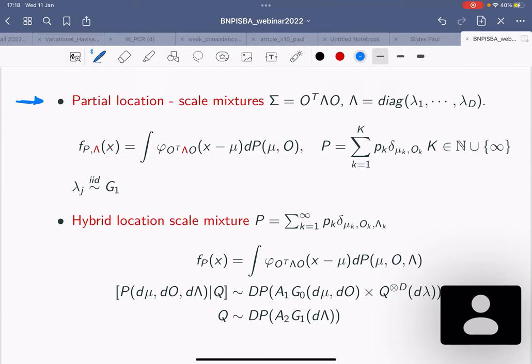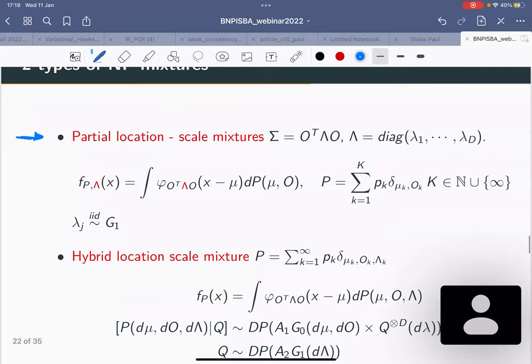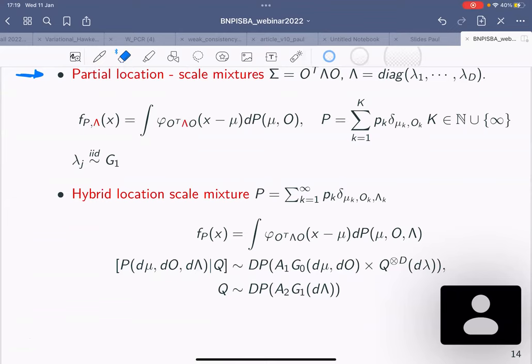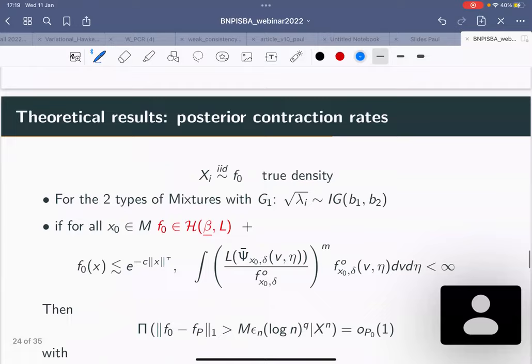The only thing you accept to move between components is the orientation of your covariance, so you have a different orientation for each covariance matrix. You have the same lambda for every component but the orientation — O, an orthogonal matrix — changes for each component. What can we say for this prior? The result is very simple: if you have a density f_0 that lives close to your manifold, on the M_delta tube, with M unknown and delta unknown, and f_0 has anisotropic Hölder smoothness — beta_0 along the manifold and beta_perp normal to the manifold with beta_perp > beta_0.